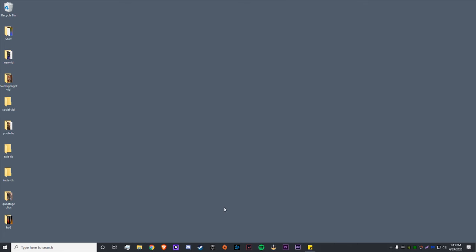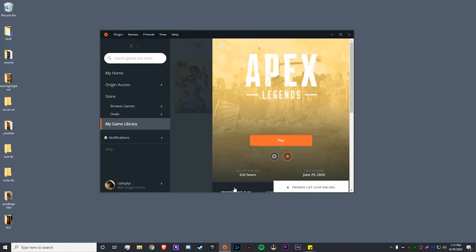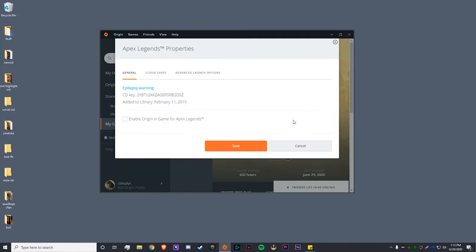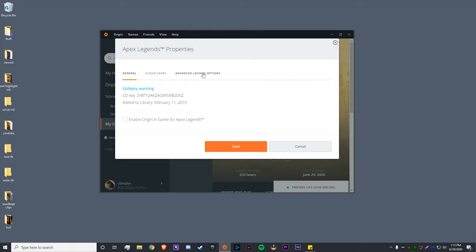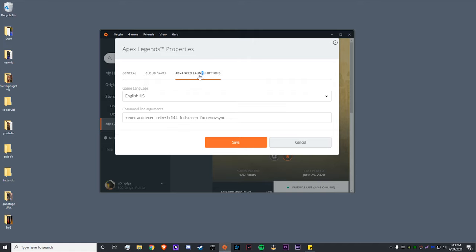Now what we're going to be doing is going into the Origin launcher. You go to your Apex settings, game properties, advanced launch options, and you want to paste this in right here: +exec autoexec. That will ensure that everything we just put into that autoexec runs properly. Once you paste that in, you hit save and then you should be ready to go.